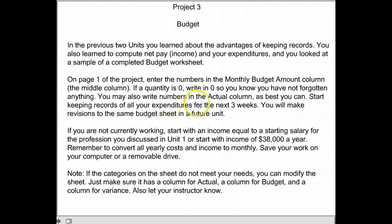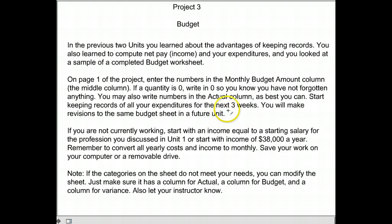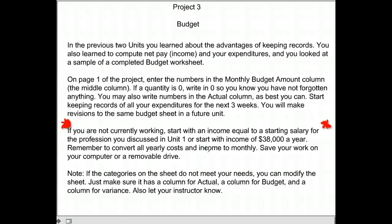You can also write numbers in the actual column as best you can. Remember, we had our budget and then we have the actual amount we spent. It says to start keeping records of all your expenditures for the next three weeks and you may make some revisions in the future. A lot of you will fall into this category: if you don't work and you don't pay for most of your things, if you're not currently working, start with an income equal to the starting salary for the profession you picked in Unit 1. Remember in Unit 1 they asked what you want to be when you grow up and you researched how much money you would make.